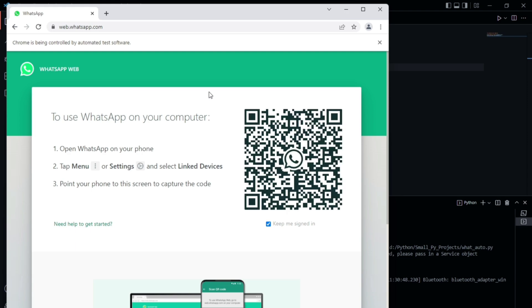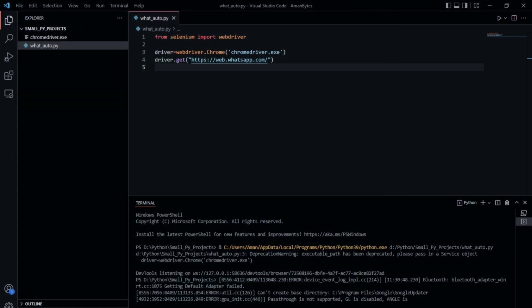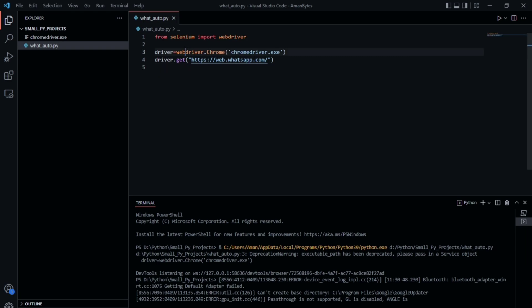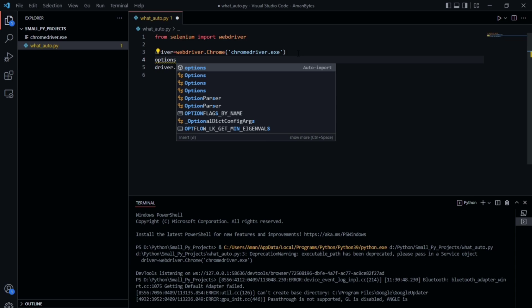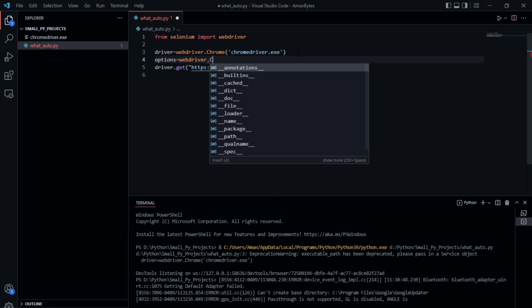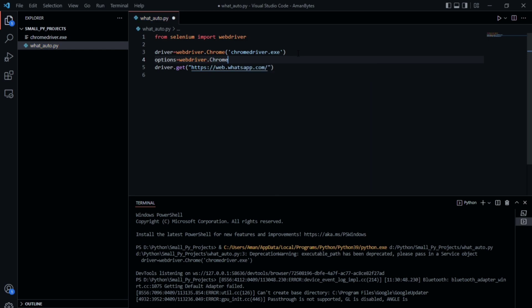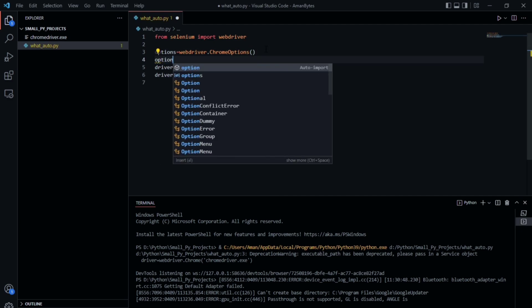Since we have logged into our WhatsApp but it asks us to log in again, this is because all our cookies and data of our Chrome browser are not loaded. We need to find a way to load them. For that, we can use options — assign a variable using webdriver.ChromeOptions. Make sure this ChromeOptions is defined above the webdriver.Chrome driver line, because the options will load first and then the web browser will open.